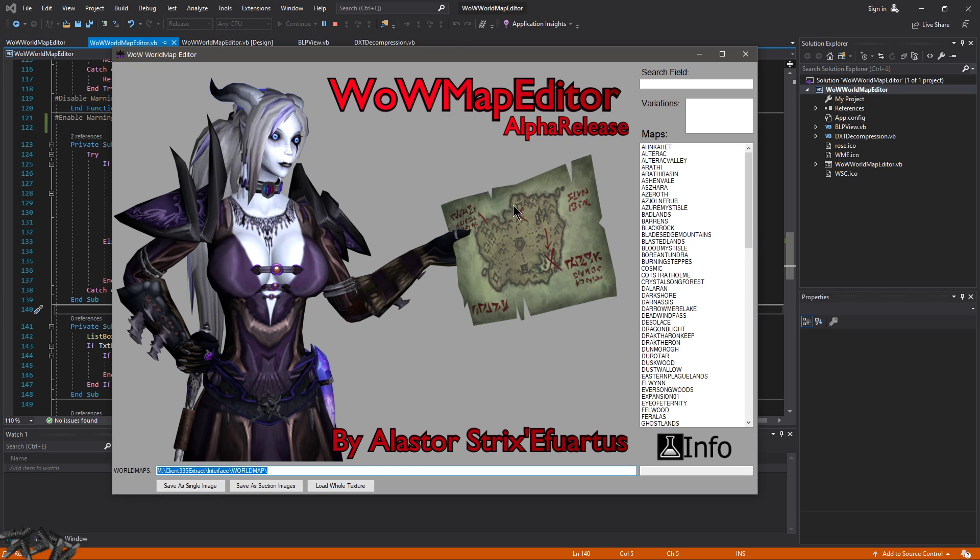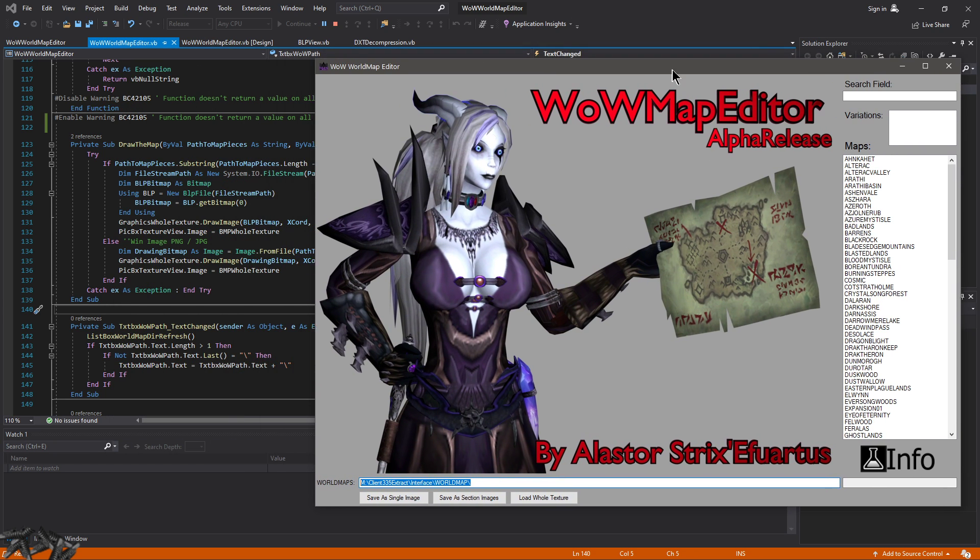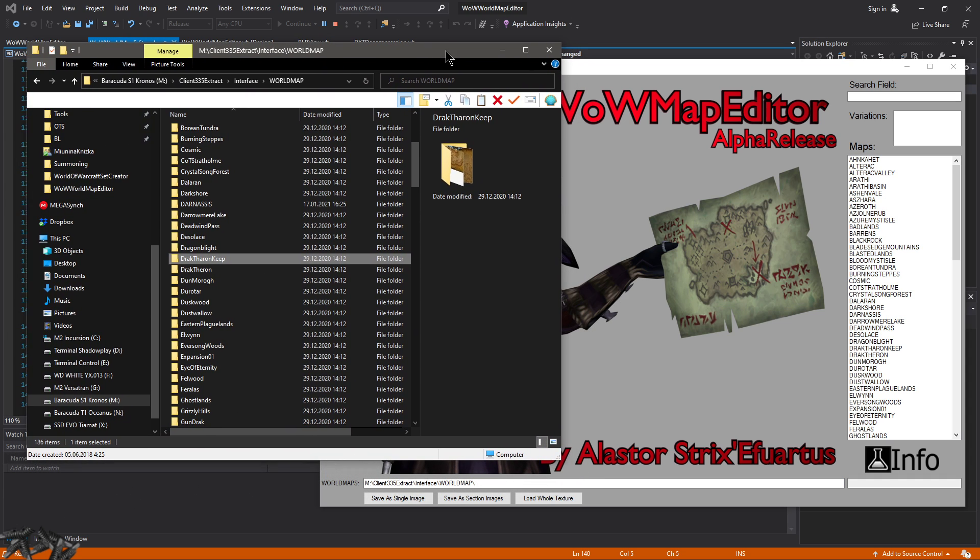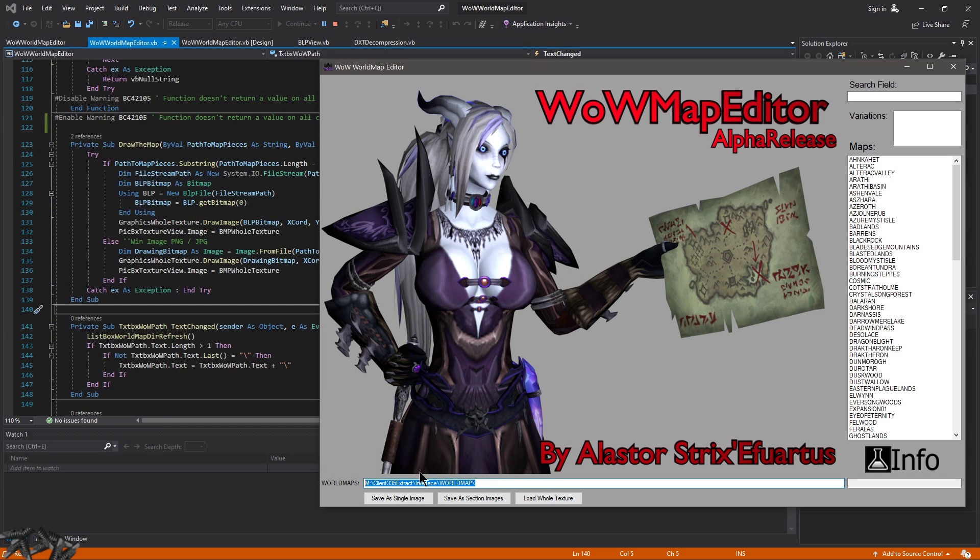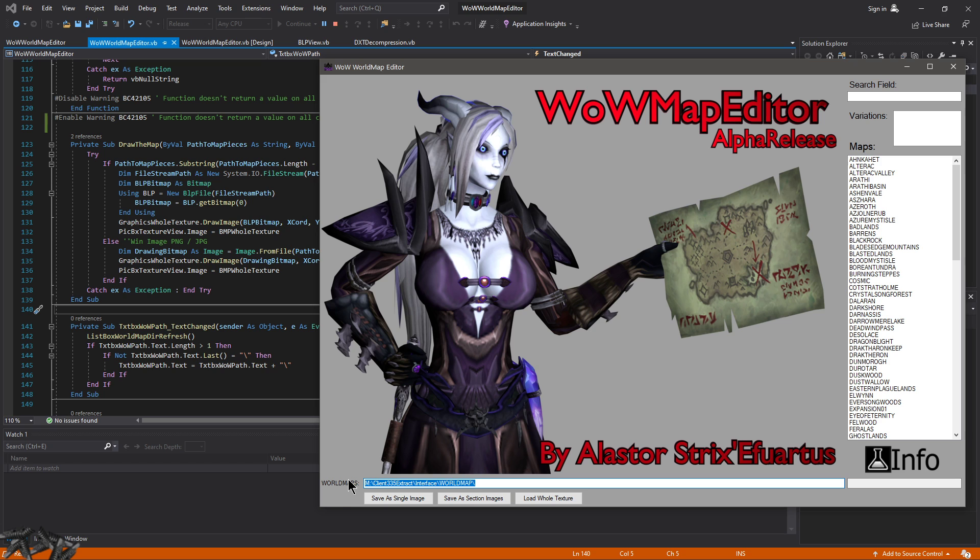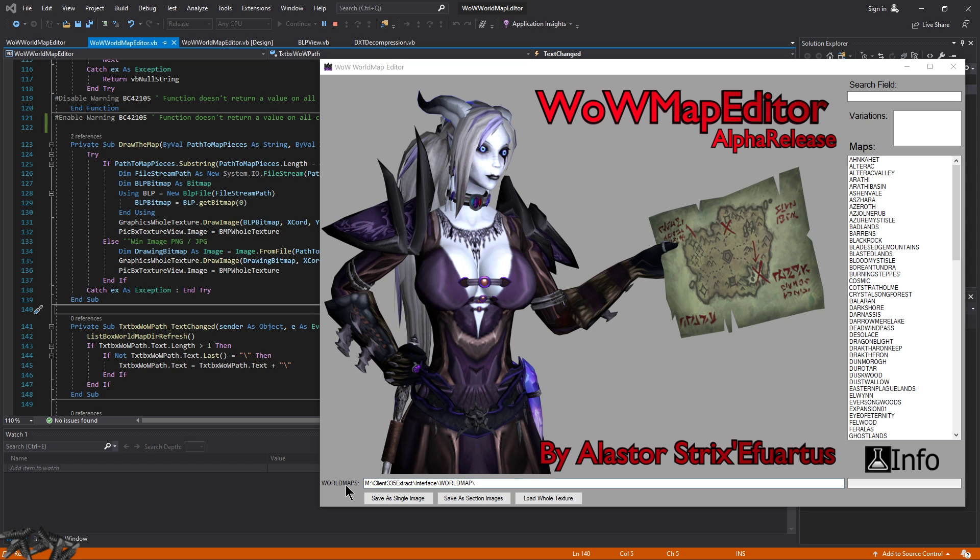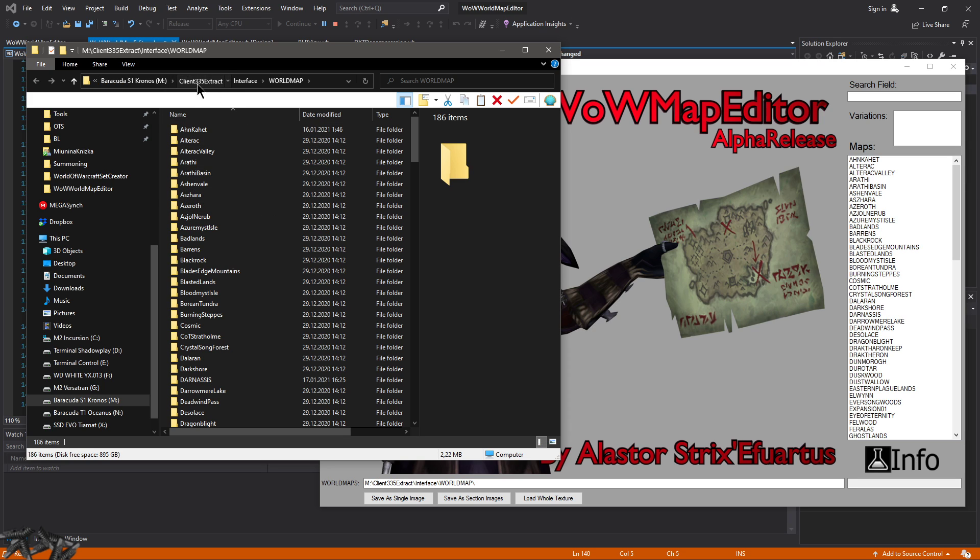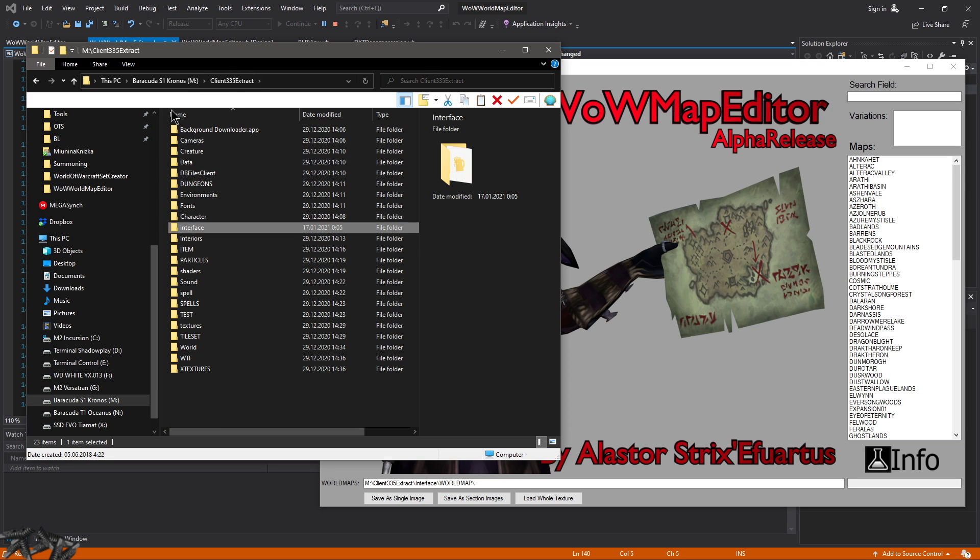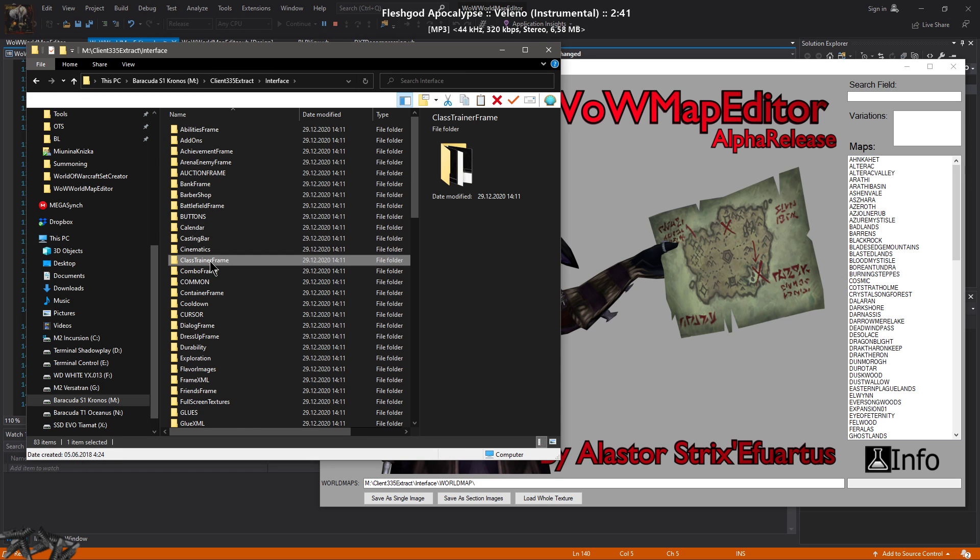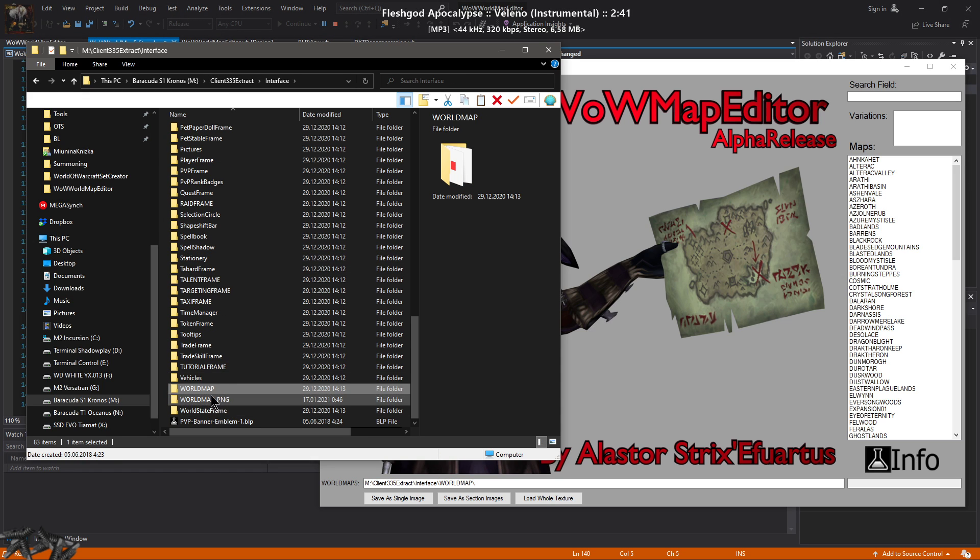So let's take a look at what it actually does. You can insert here the path to any WoW, but I preferably coded this for 335, so double-click on the label here and it will take me to the path that is inserted right now. Preferably rather than the Lich King 335 Interface World Map, this is the path that you can give it.